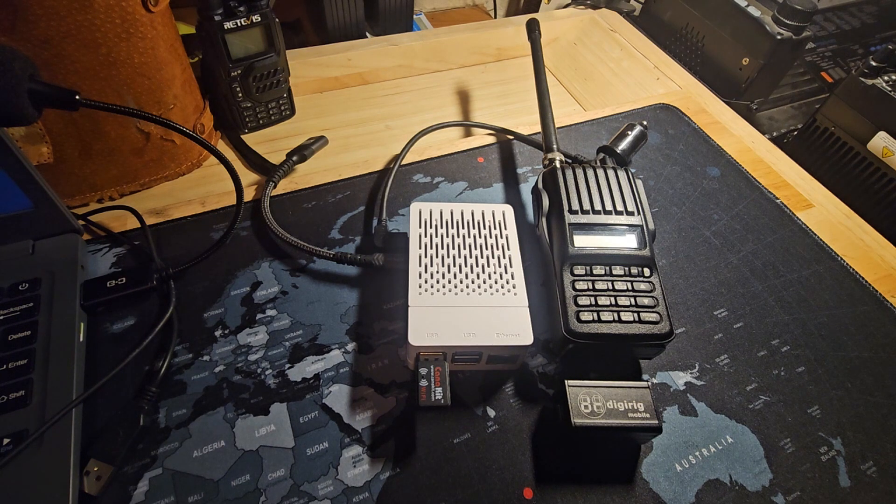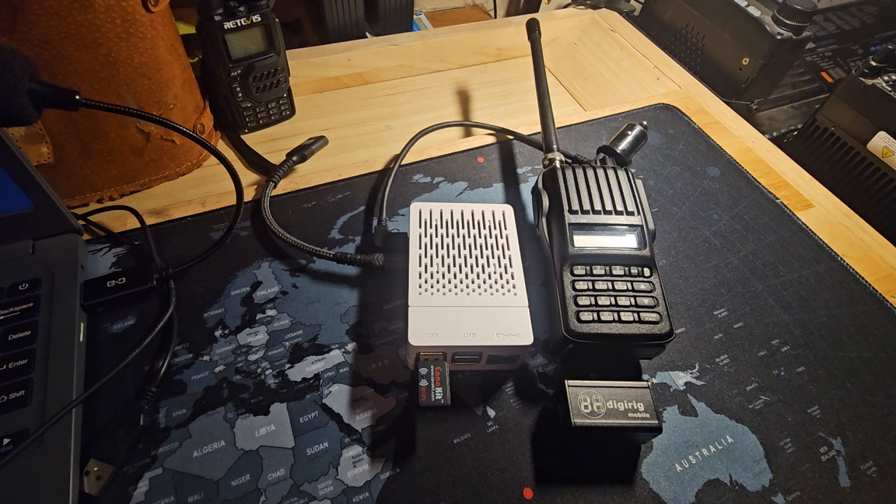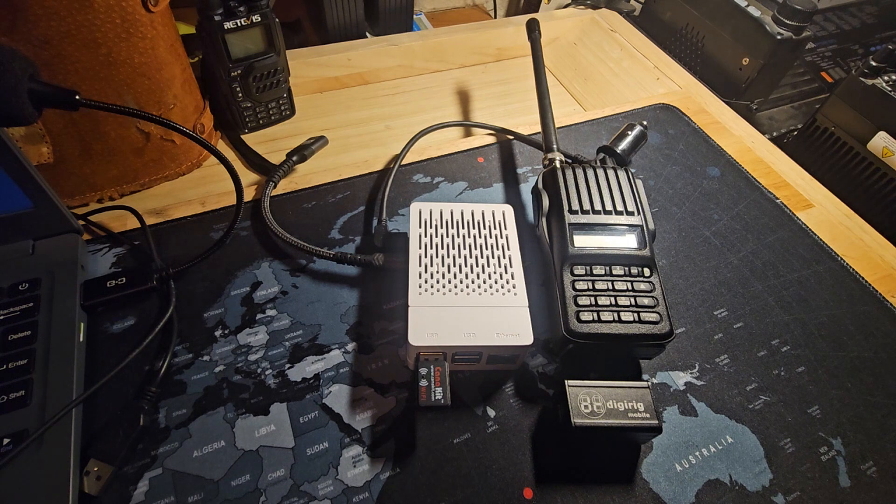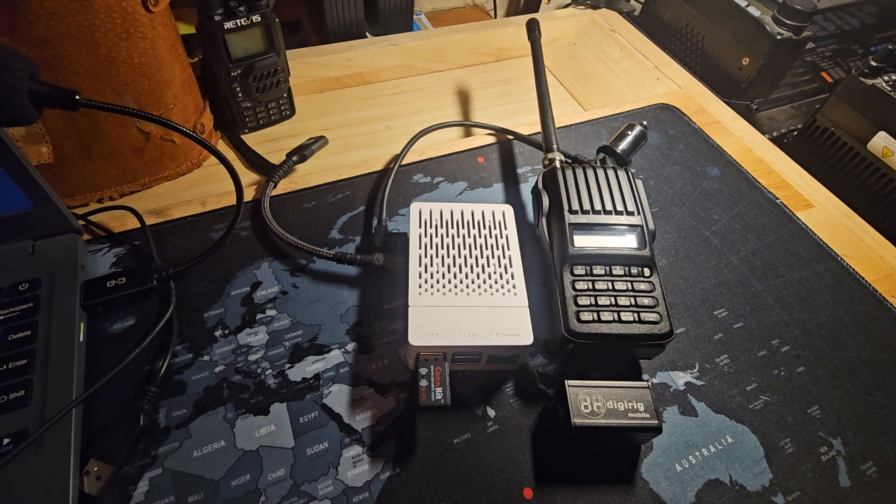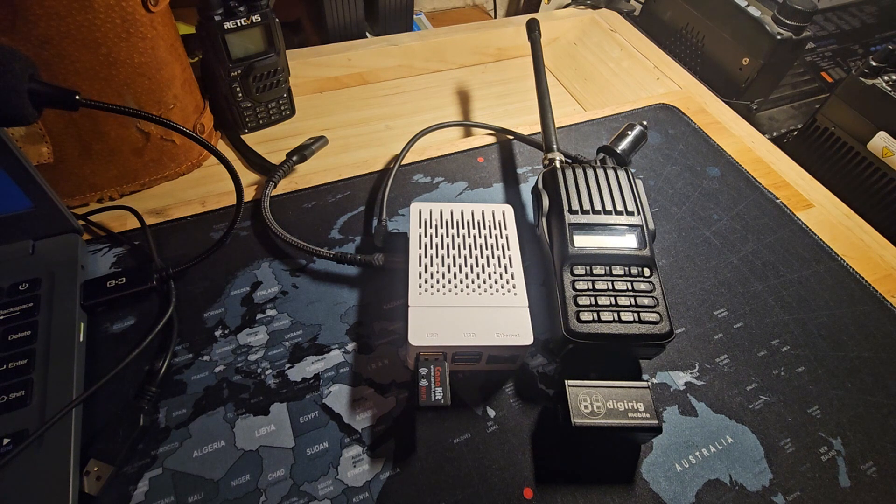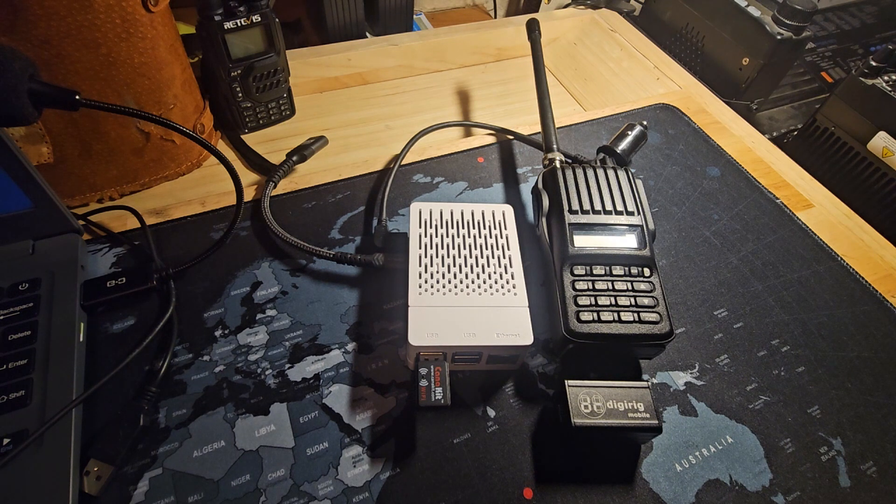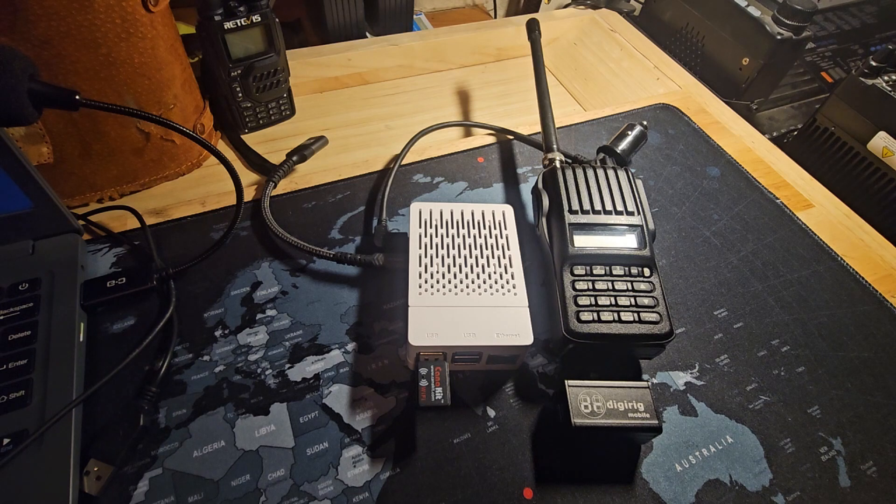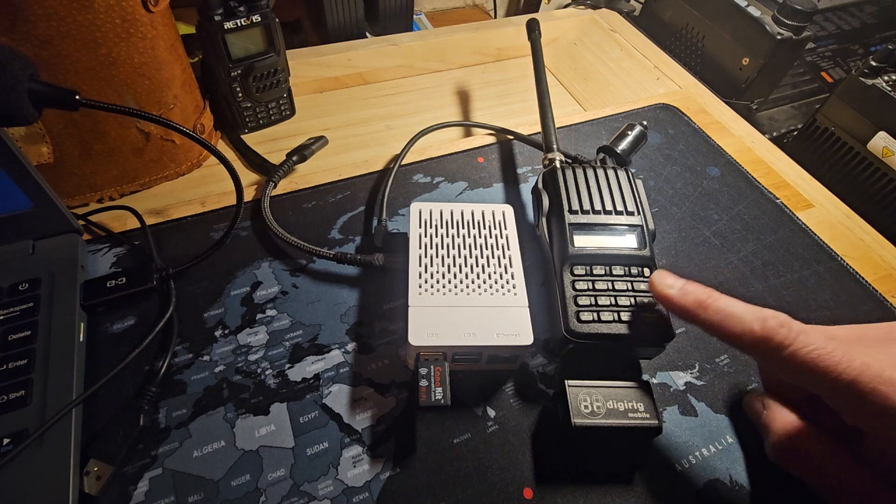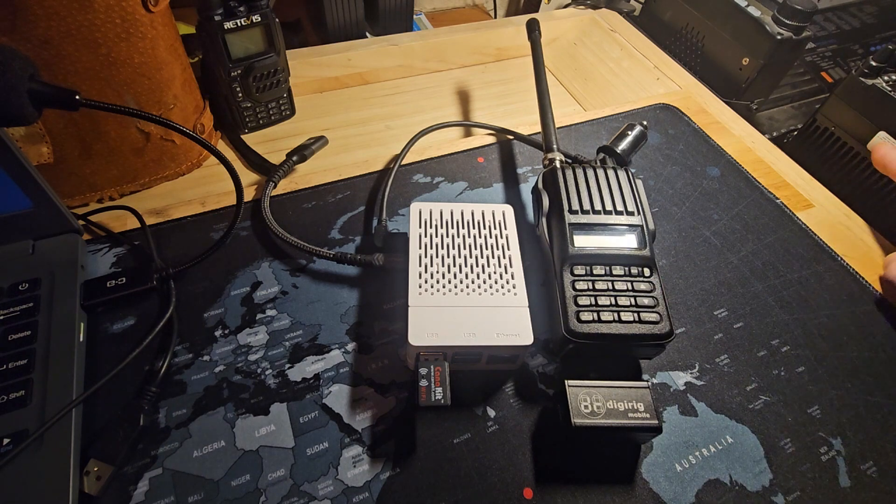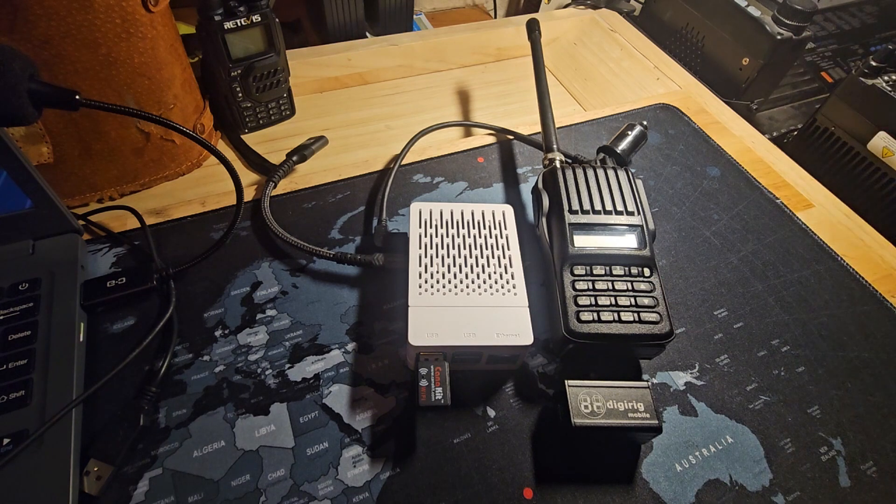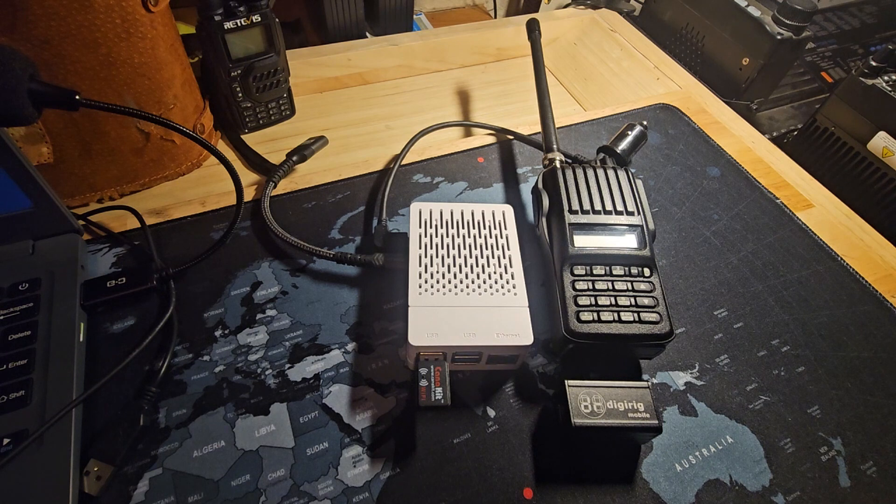Because we'll need to adjust some audio settings within the software, we'll first need to connect our Raspberry Pi computer to our radio transceiver with the Digirig sound card interface. I'll use this HT today, however we could just as easily connect to a mobile type radio for greater power.